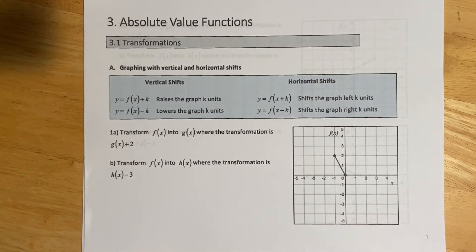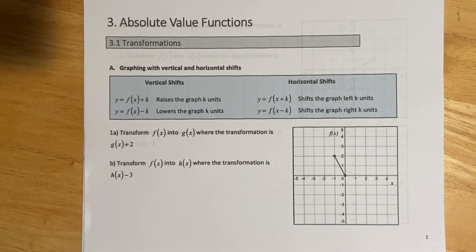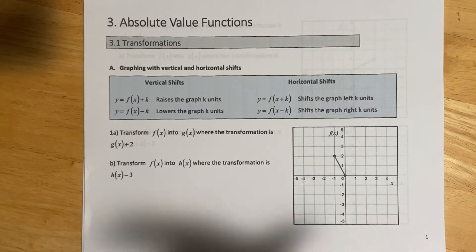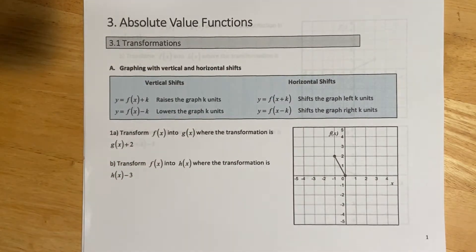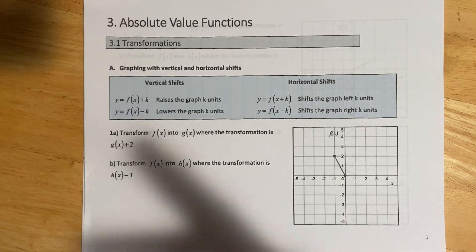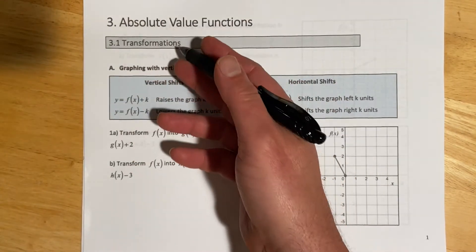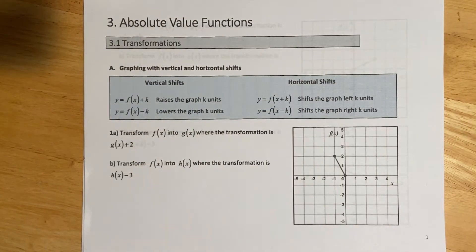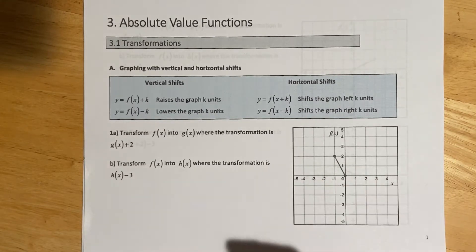Hey all, this is Derek and this is going to be the beginning of chapter 3. This first section is going to be on transformations and then the rest of the chapter will be working with absolute values. Transformations is a topic that we'll see again when we do roots and quadratics and pretty much everything — rationals, exponentials, logs. We're going to see it a bunch of times.